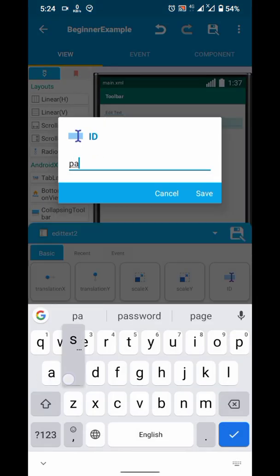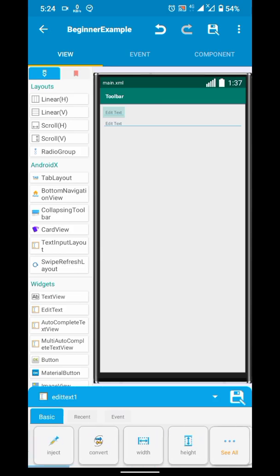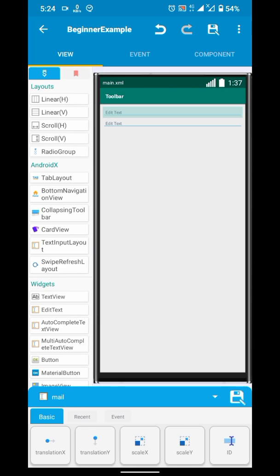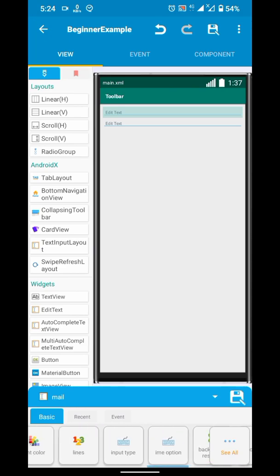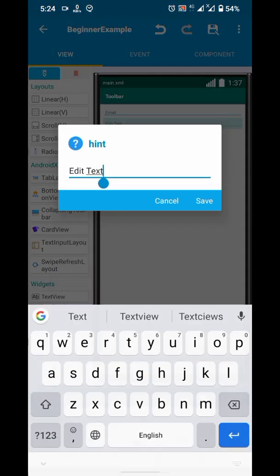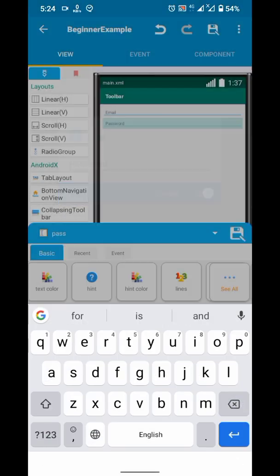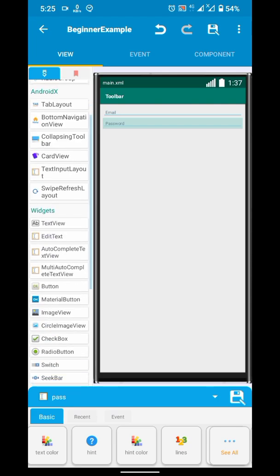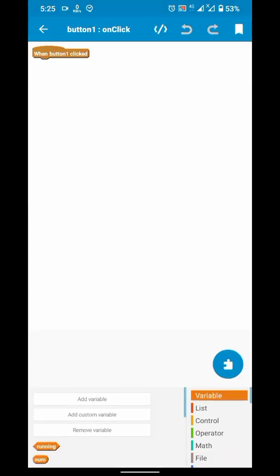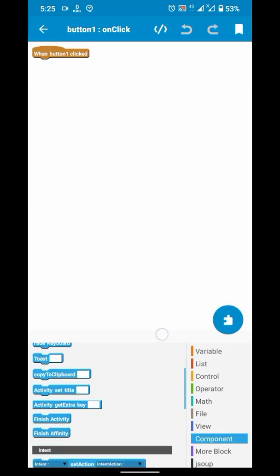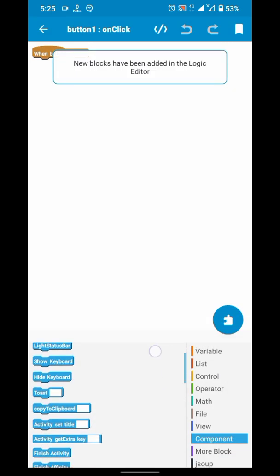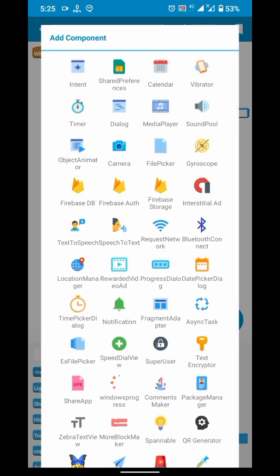Let me add two edit texts for email and password, and add a button for sign up. For authentication we obviously need an auth component, and to make an API call we need a request network component.